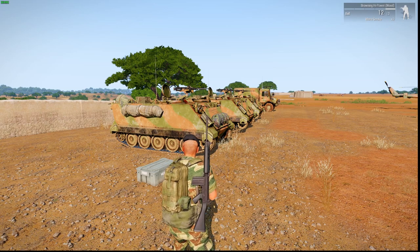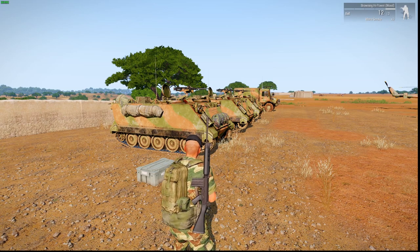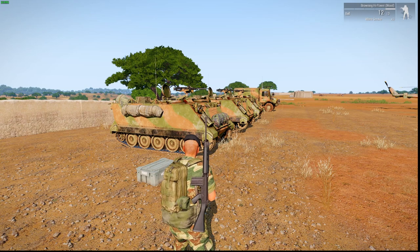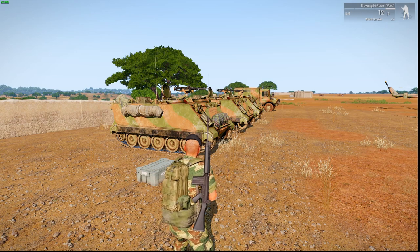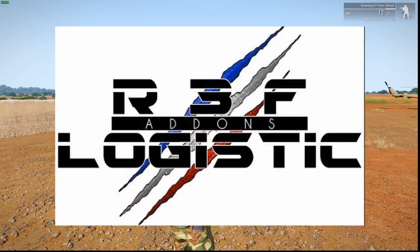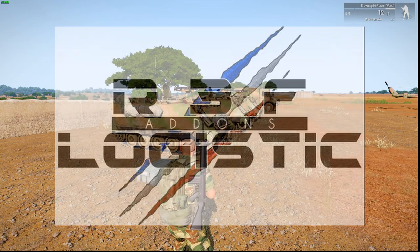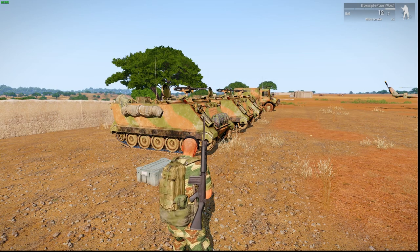Hi everyone, welcome to another Arma3 editor tutorial. This one's on logistics systems, particularly the R3F logistics system by a French community that was created in 2014.